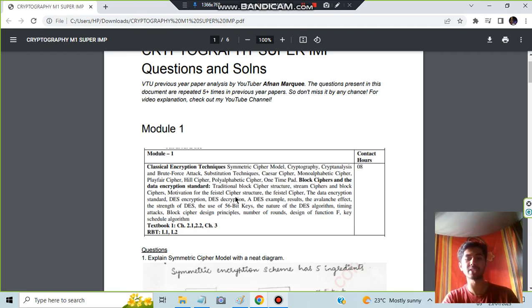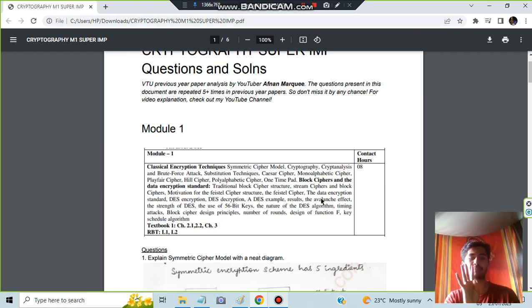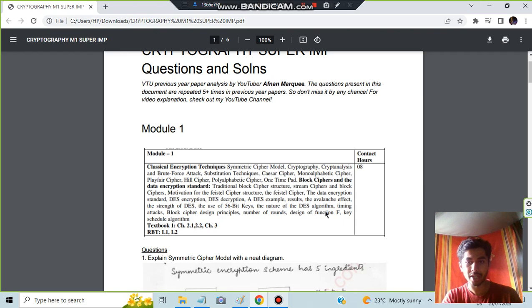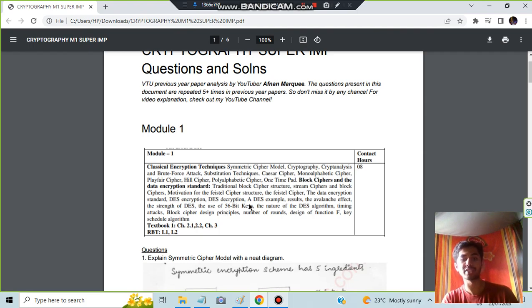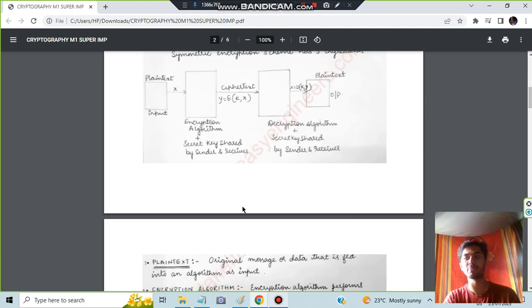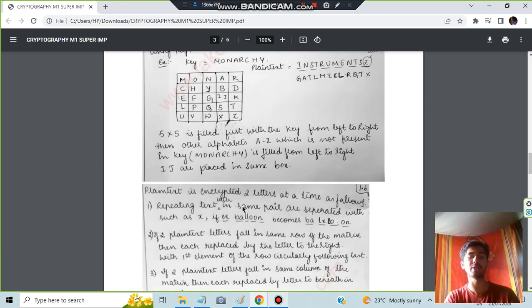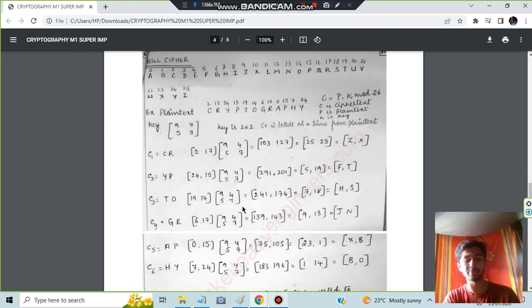Small concepts like avalanche effect can be asked for four marks. Design of function F, key schedule algorithm, and use of 56-bit keys—these are the important topics. After you prepare for DES, make sure you know these concepts also very well.